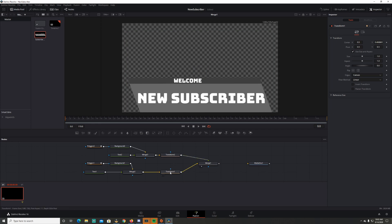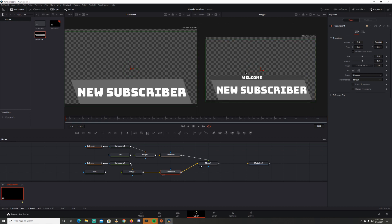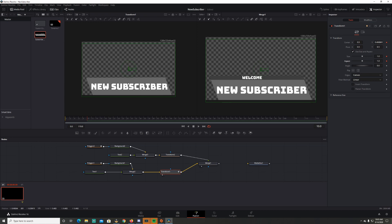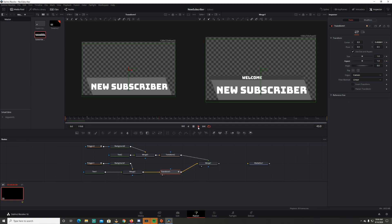Now I want to animate these two separately. For this transform node, I'll bring it over to the left side. At frame 10, I want this to be at full size — these are your keyframes. The center, size, and aspect at frame 10. At frame zero I don't want it on screen at all, so I'll pull it all the way down — size goes to zero, aspect goes to zero or point one — so whenever it animates, it animates up like that.